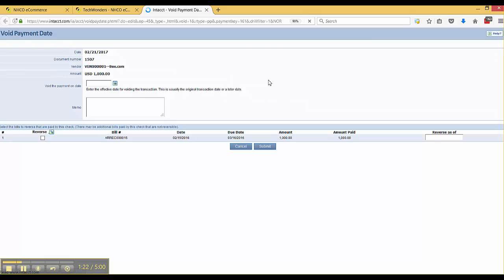Which I'll do, and it's going to open up another tab with the void payment area.